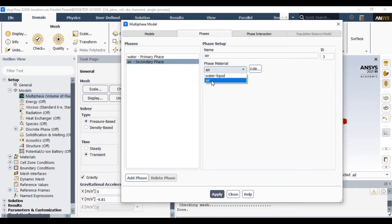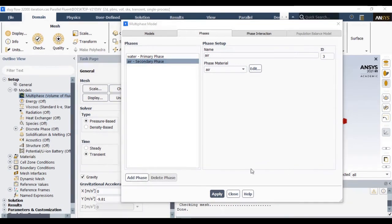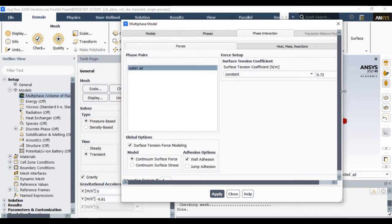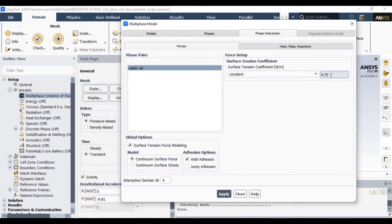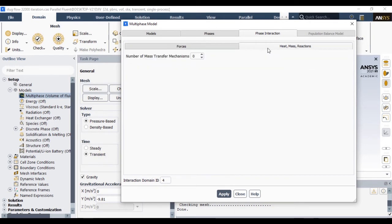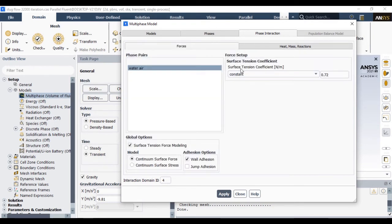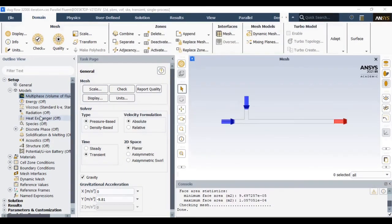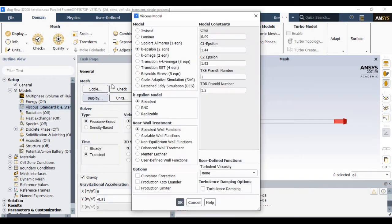Now in the phase interaction sections we have to make interaction between water and air via surface tension. We are only considering the surface tension interactions. There is no other mechanism for slug flow. So once you define the physics, let's define the viscous model. We are considering the simple k-epsilon standard model.